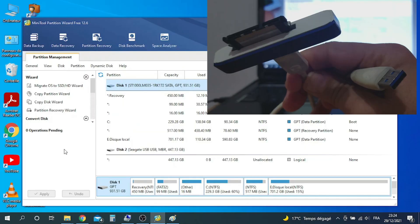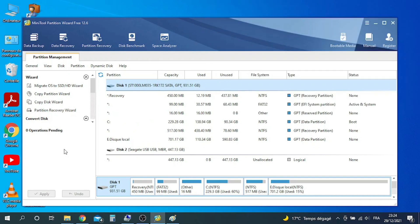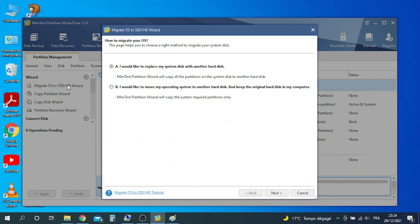First, you must have a SATA USB adapter to connect the SSD disk. Or if you have an NVMe disk, you can find an adapter for NVMe. To migrate your OS and data from HDD to SSD, click on Migrate OS. I will select Option B since I would like to replace my HDD disk with the new SSD one.